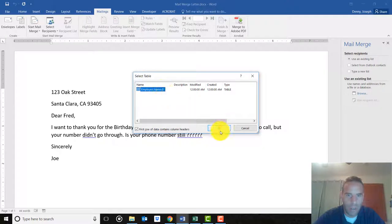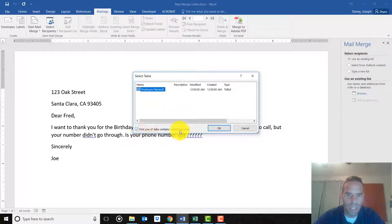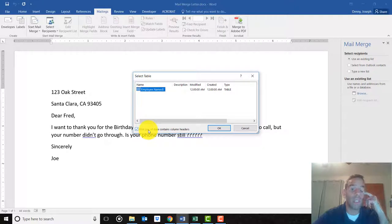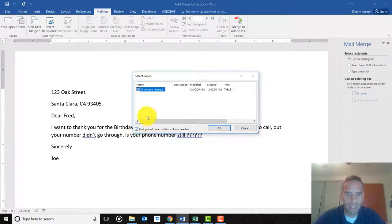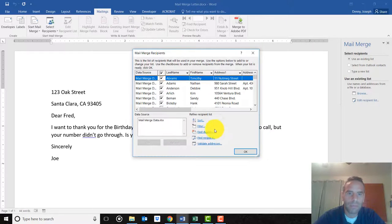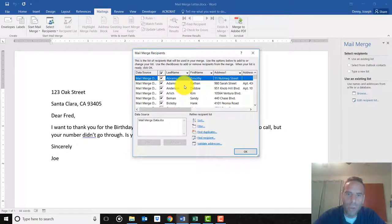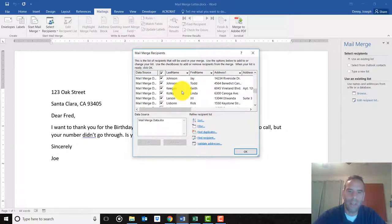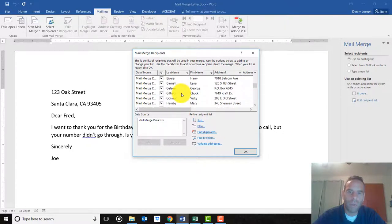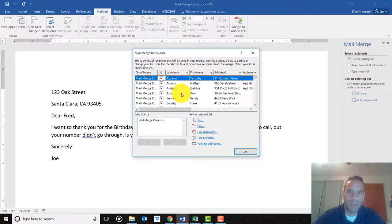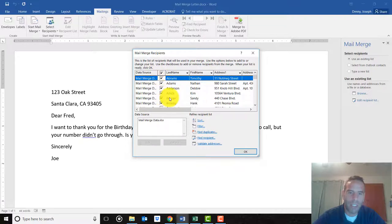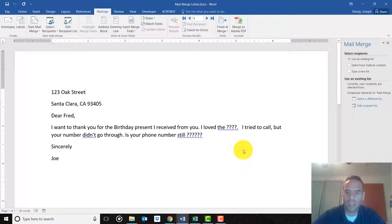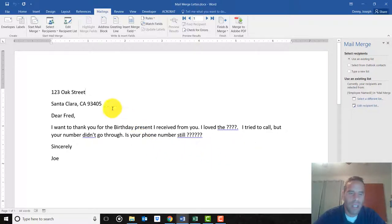Usually that's fine. Notice this checkbox 'first row of data contains column headers.' If you didn't title those columns, make sure that's not checked. But since we did title them, keep it checked. It's going to say who do you want to include in this list. You don't have to include everybody. I'm just going to leave them all checked and say OK.